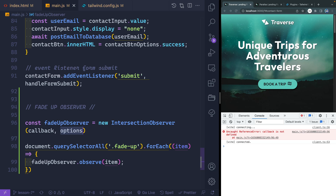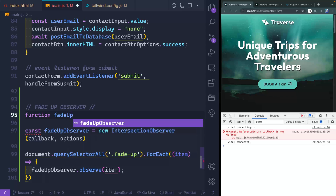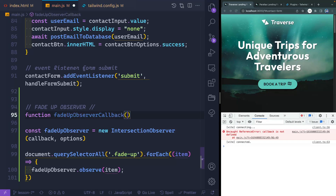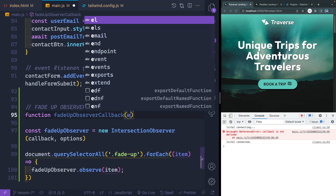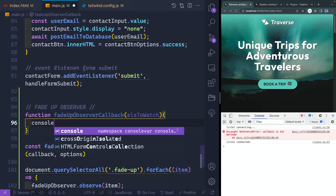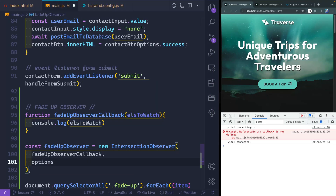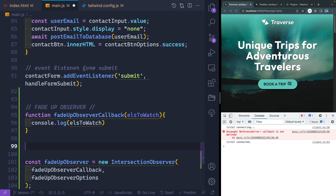Let's split out the callback this time. We'll call it fade-up observer callback — you can of course write this as a function expression or an arrow function, I'll just use a normal function here. Let's bring in what we'll call els-to-watch, the elements being passed in. I'll just console dot log the els-to-watch, and we need to make sure that this is referenced right here. When it comes to our options, we'll call this fade-up observer options. Let's come up here and add this as a constant — right now this will be nothing. So now I'm getting all six of these showing.